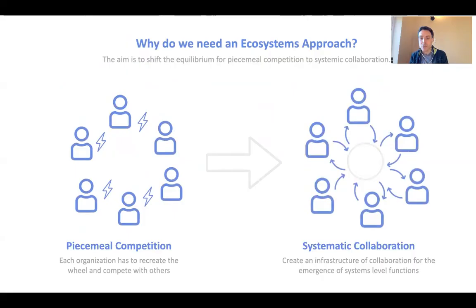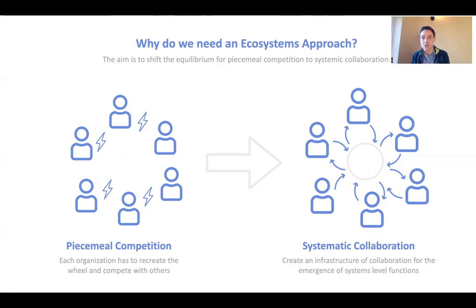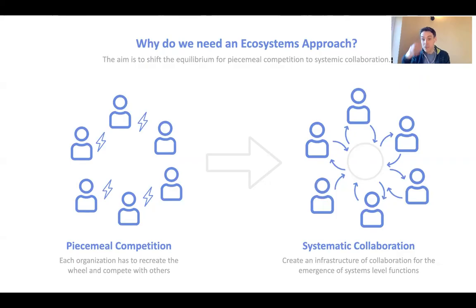This illustrates the need for systemic collaboration — why we need these ecosystems. The aim is to shift from piecemeal competition and lack of collaboration to more systemic forms. In most industries we see many organizations doing their own thing, recreating the wheel. Everybody's racing to develop the next electric car, but no one is collaborating around the entire infrastructure needed to introduce electric cars. We're trying to shift to systemic collaboration, and the ecosystem — the platform we're building — enables that.